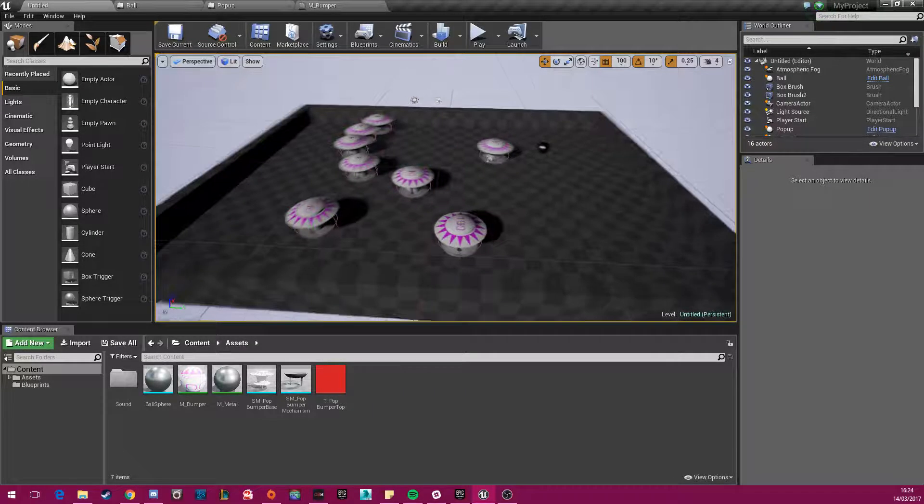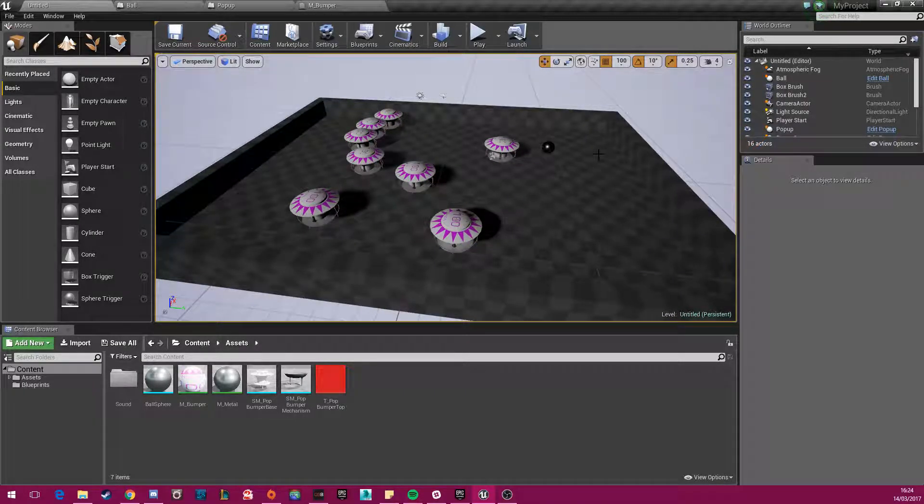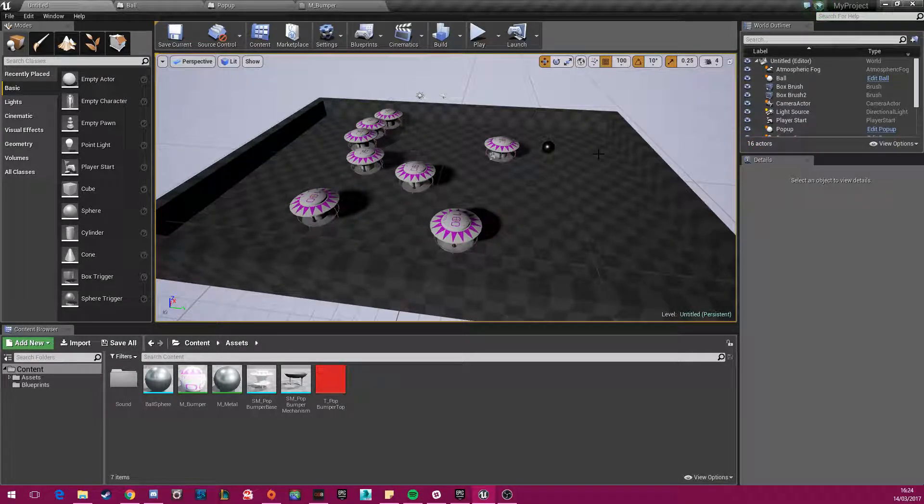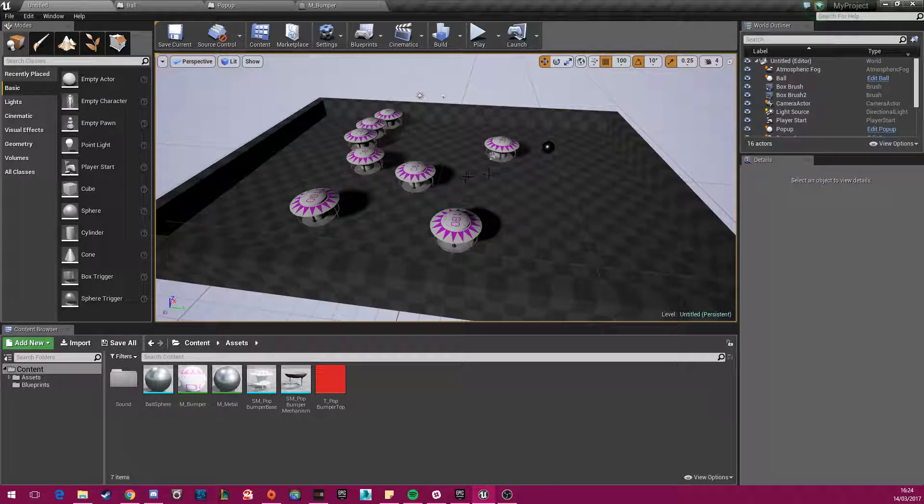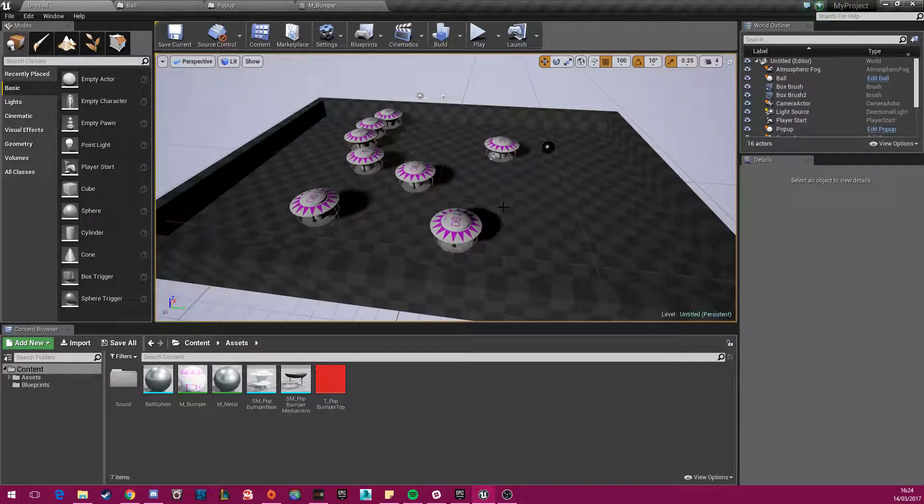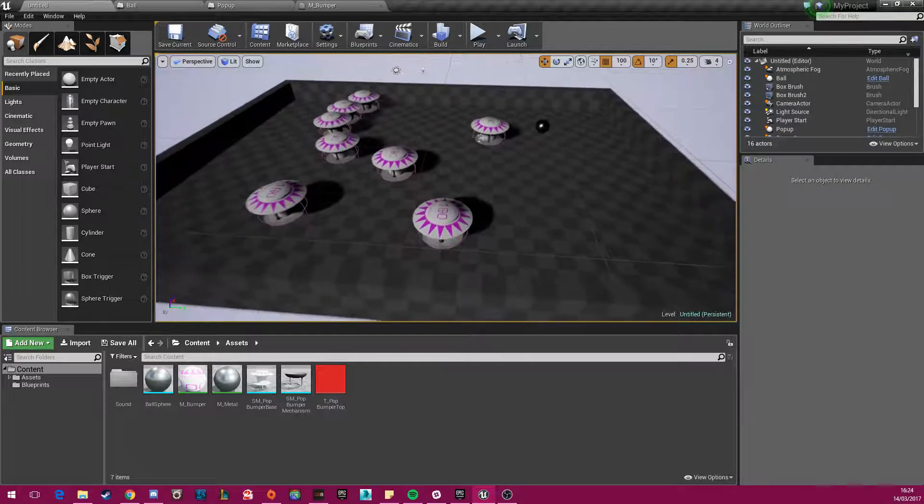But when I tried this in game, it didn't work quite well because the ball moved quite slowly and pinball is quite a fast paced sort of game.